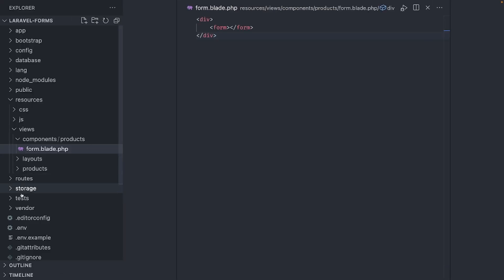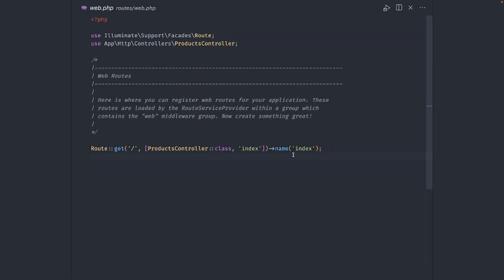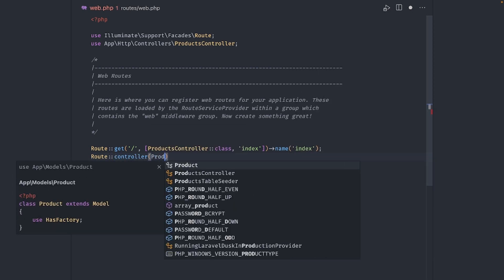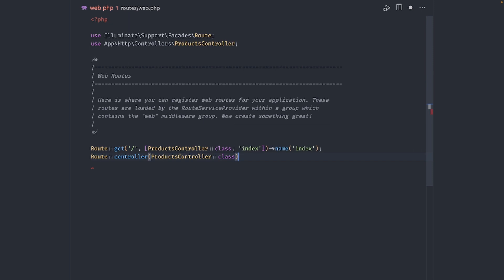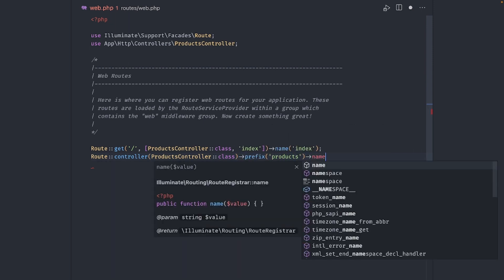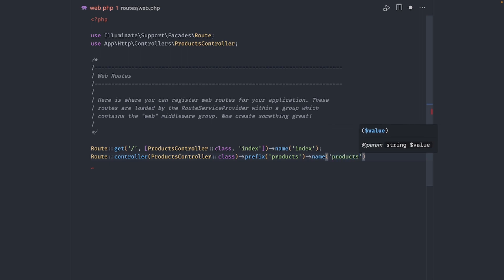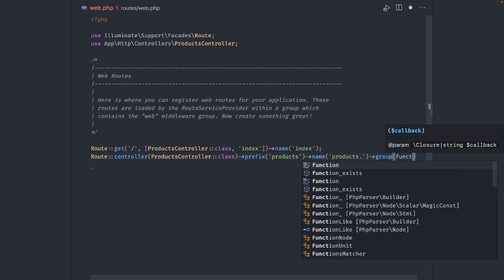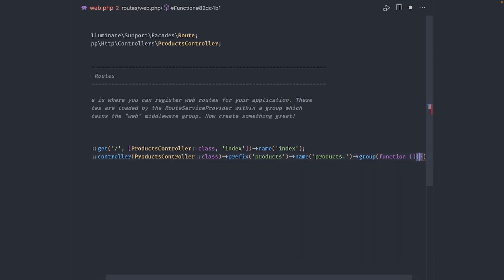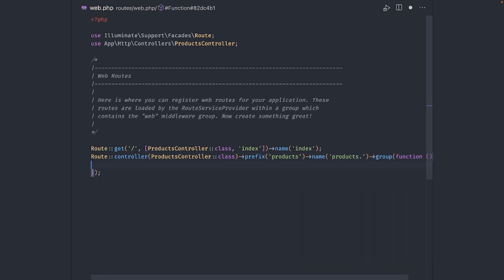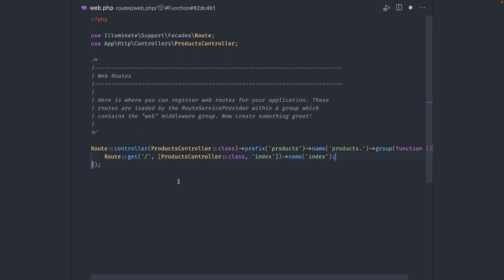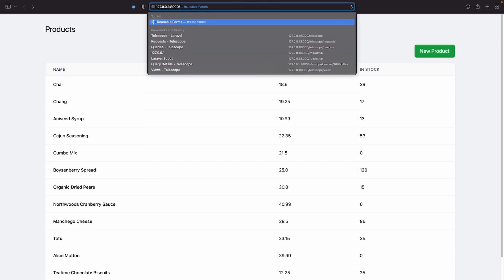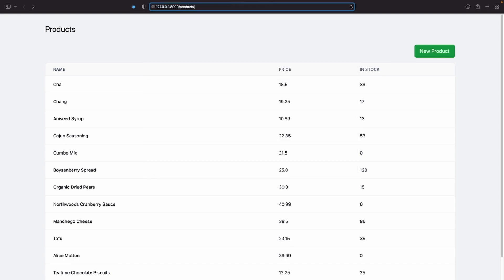For now, let's create a new route for the create product page. As you can see, we already have one route in place, but since we are going to create more routes for the products controller, we might as well create a controller group for it. Use route controller and pass the controller class name. Let's give it a prefix of products and name of products. Now we can move this route inside the group and remove the controller class. Just leave the URI and the action. Let's make sure it still works. I just need to add the products URI in the route. And it works.